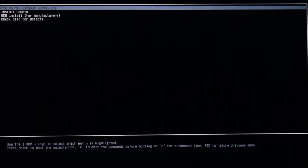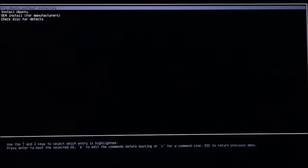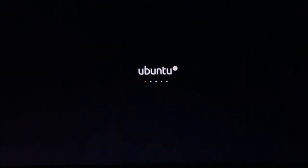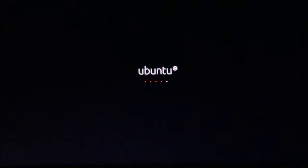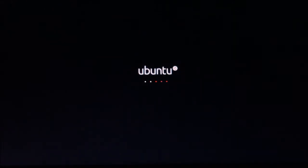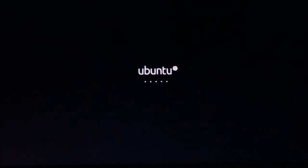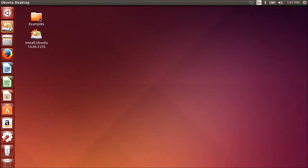Choose try Ubuntu without installing. Make sure Ubuntu loads and is working properly.